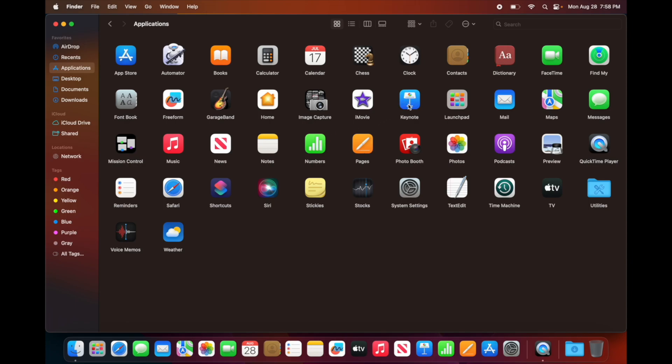And then Keynote which is for presentations. You get Apple TV which is an app, just a hub for everything that has to do with video streaming. iMovie so you can get started with video editing, GarageBand for audio, and a few other apps that you're going to mess around with but not that much more.